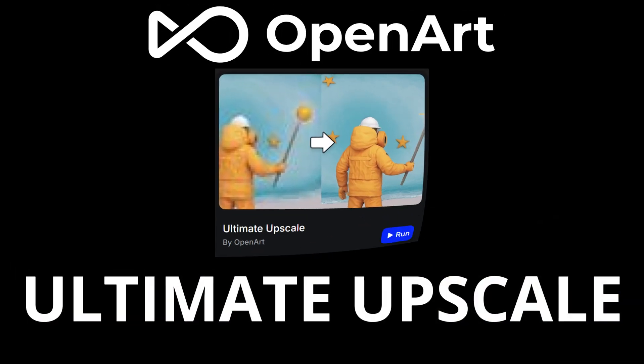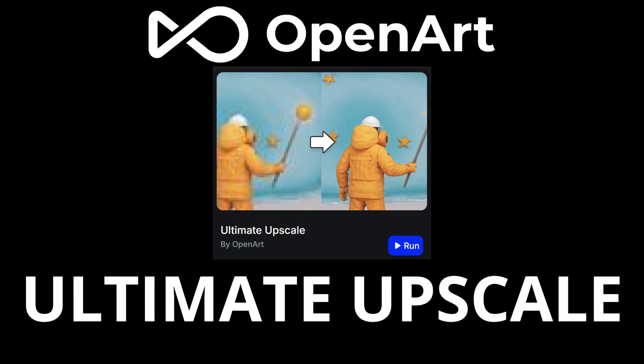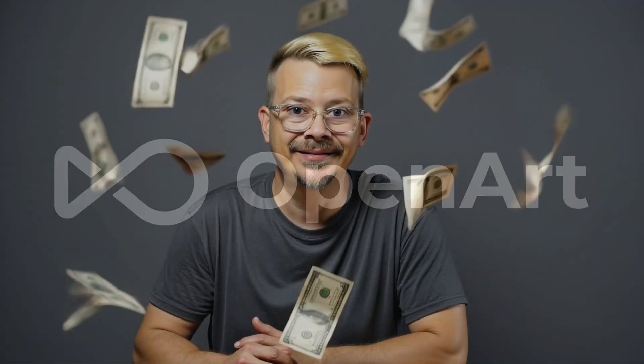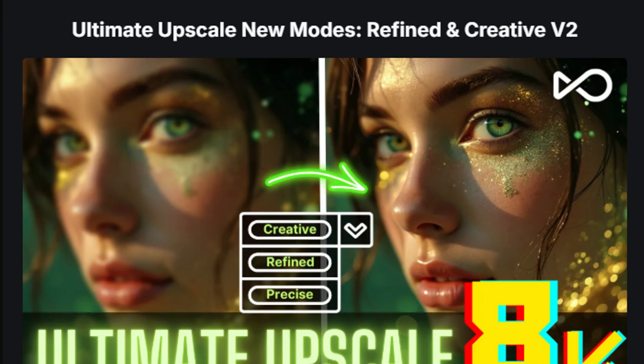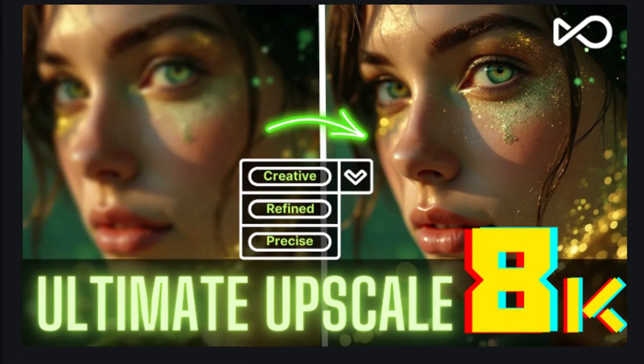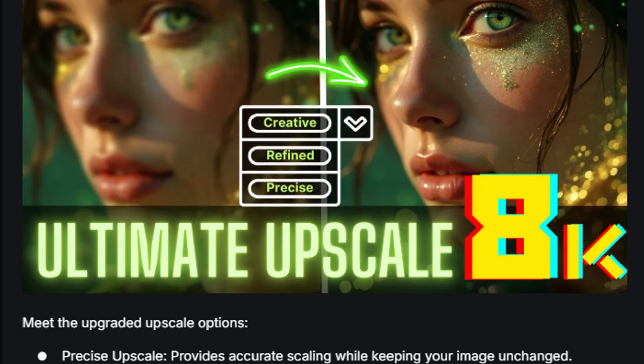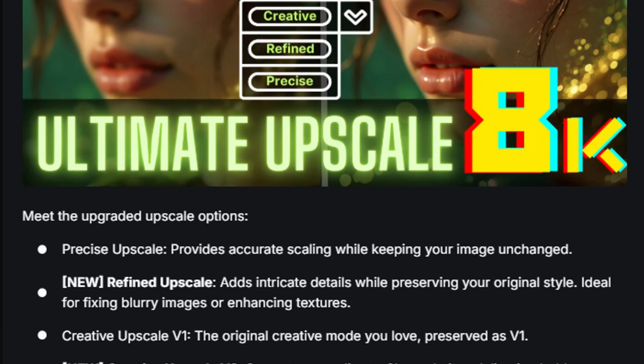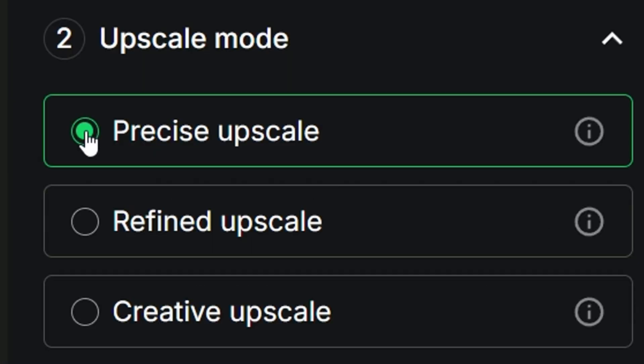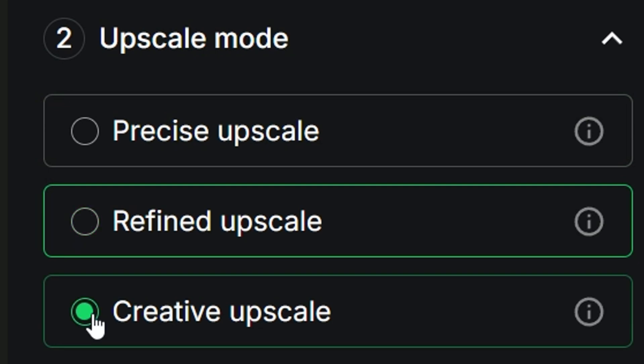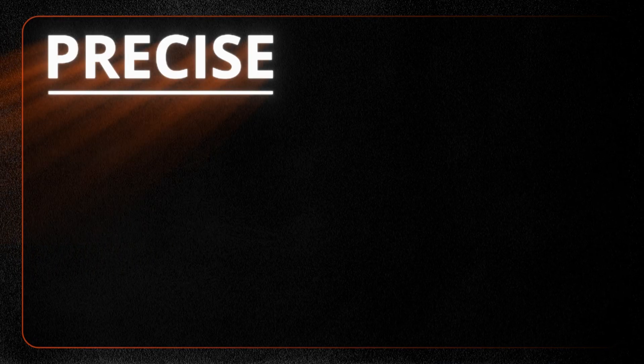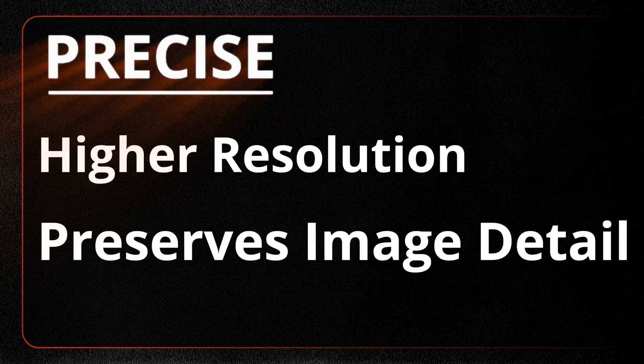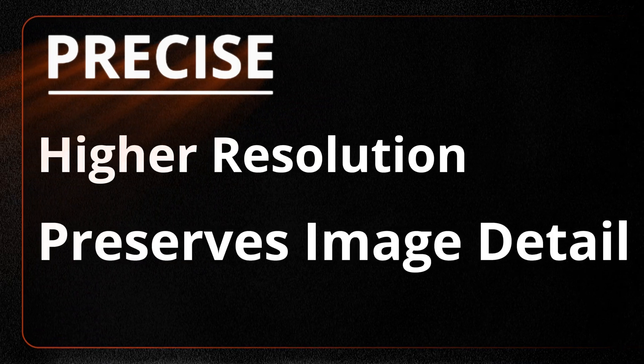How do I upscale? Let me count the ways in OpenArt's ultimate upscale. OpenArt, who's graciously sponsoring this video, has recently made some changes to their ultimate upscale options. We now have three modes: precise, refined, and creative.